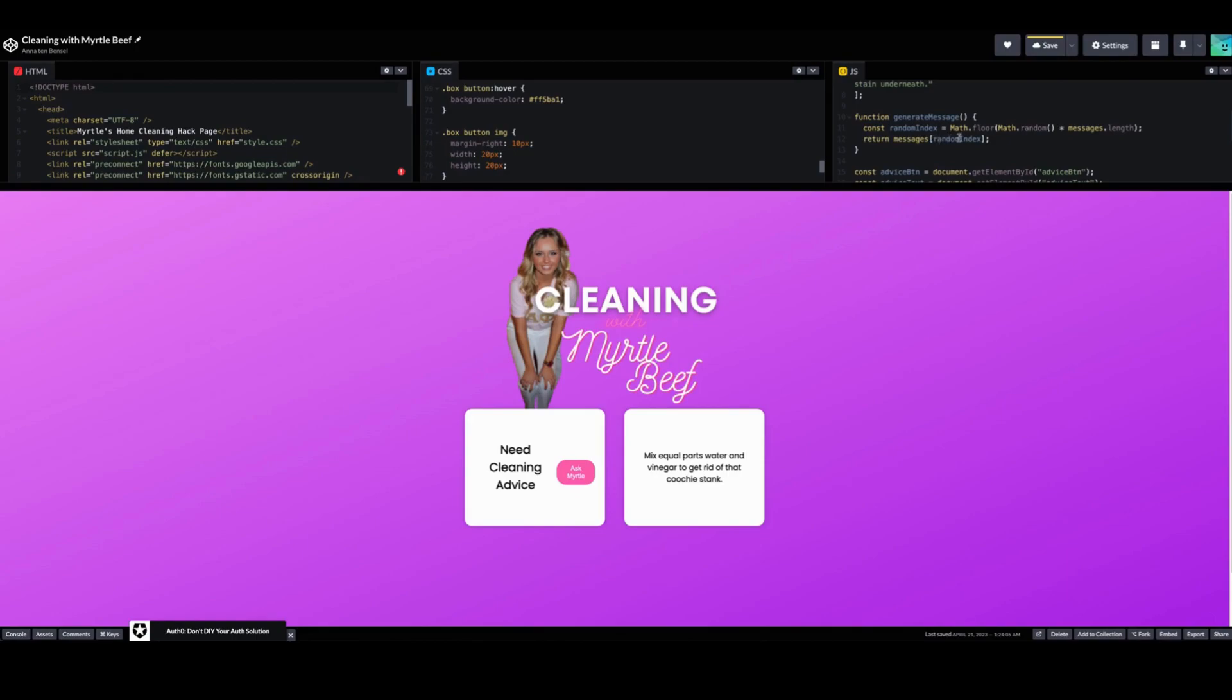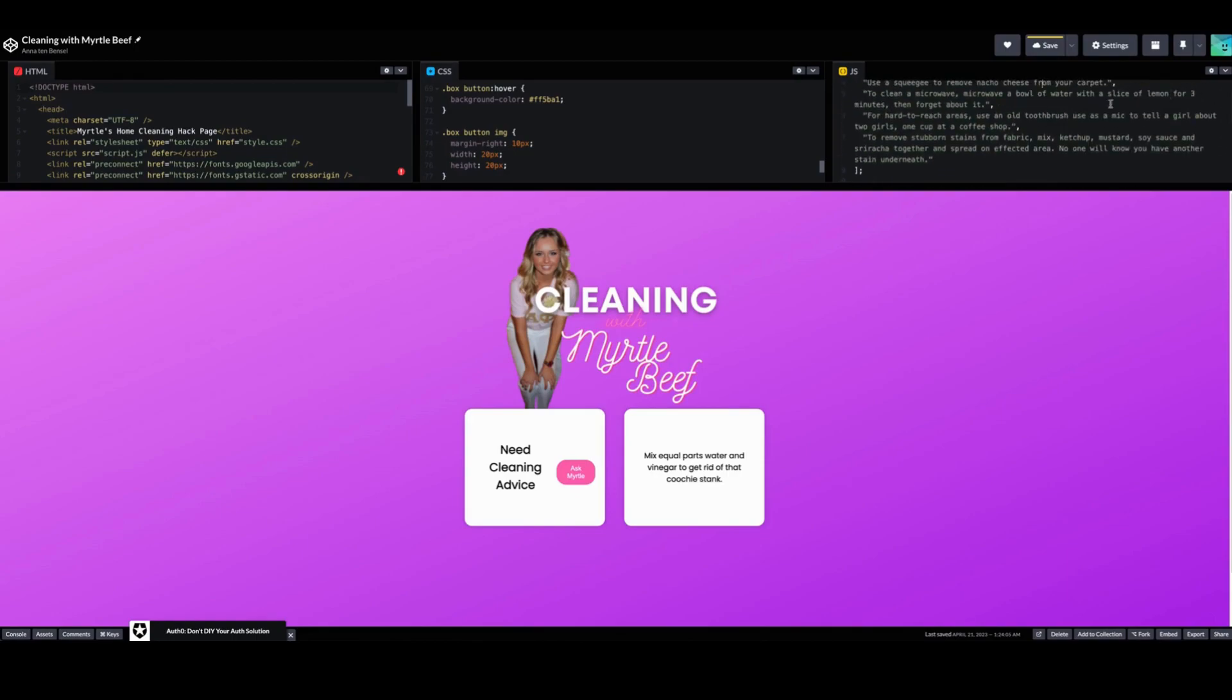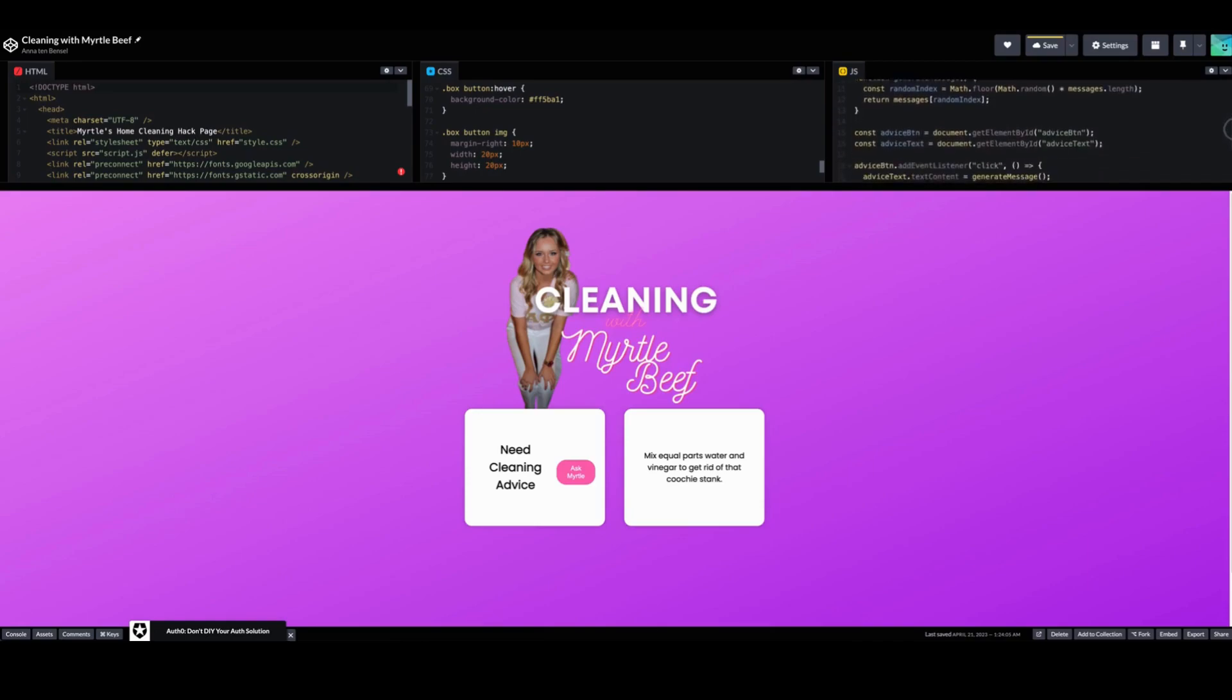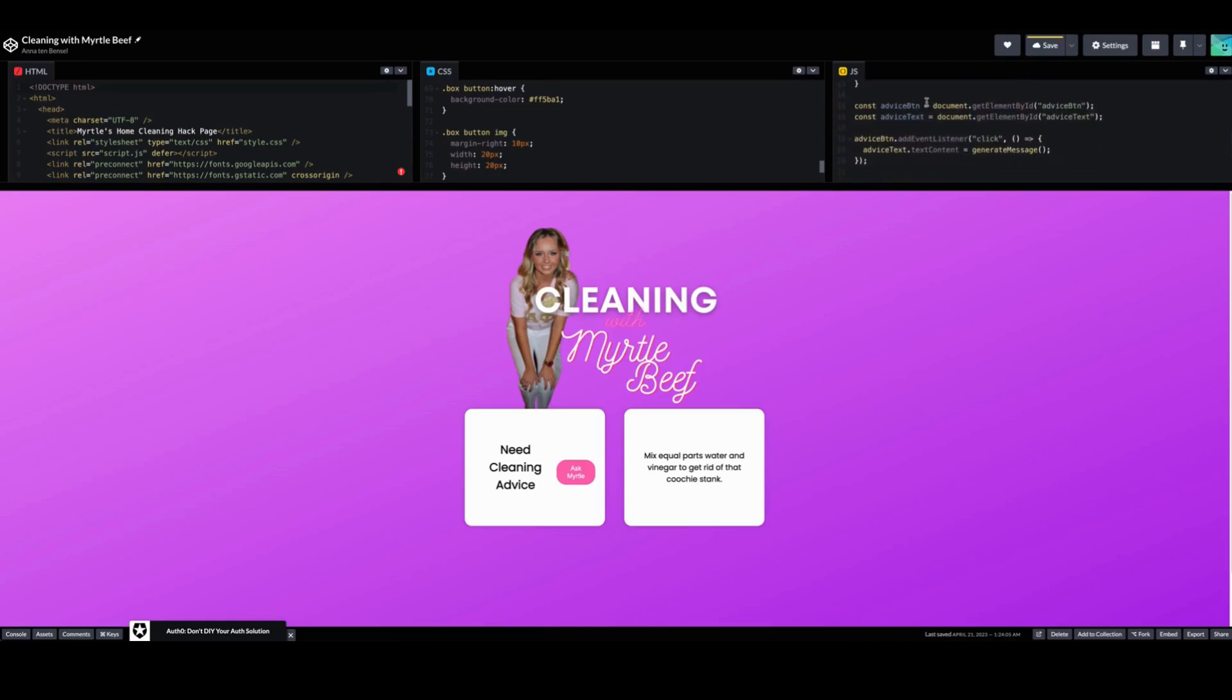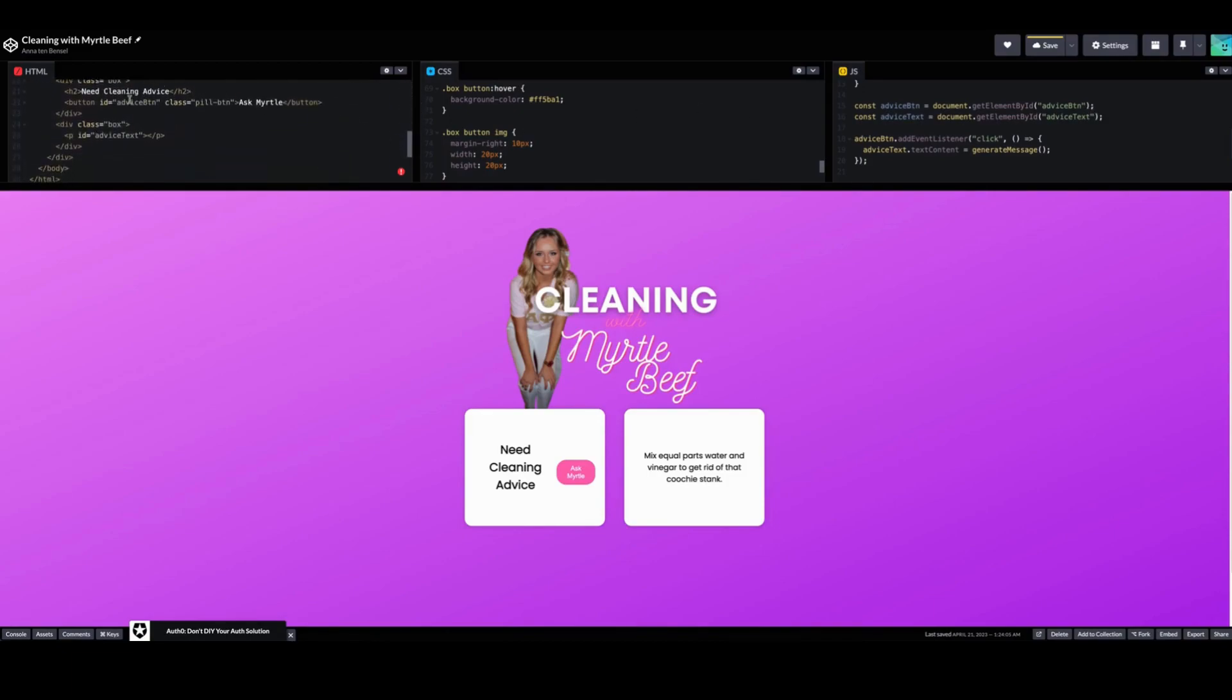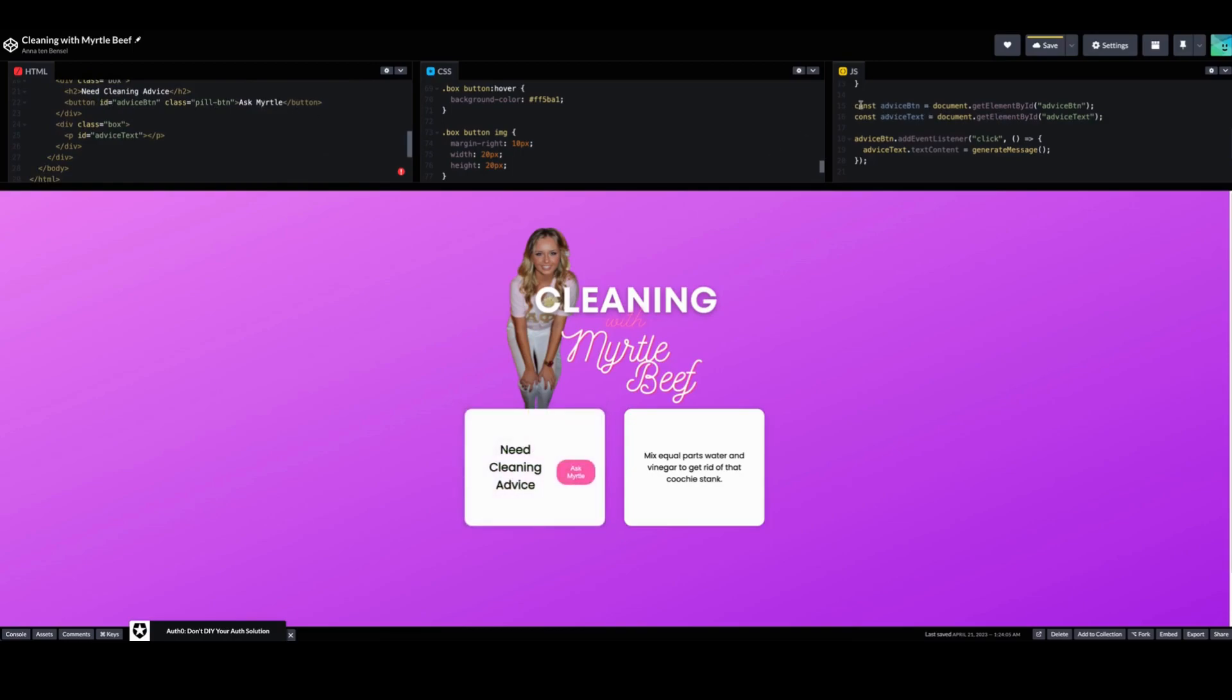the message with the random index so it'll source from here, one of these six messages. So the constant is the advice button that has the get element by ID and that is what this is over here right here. So this pill button 'Ask Myrtle' is connected to this here.